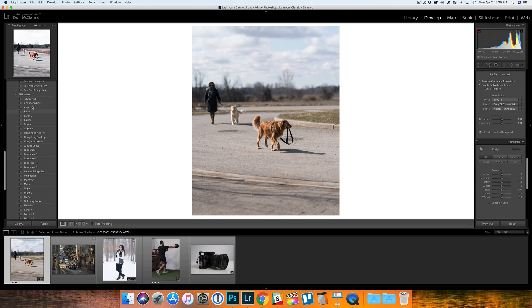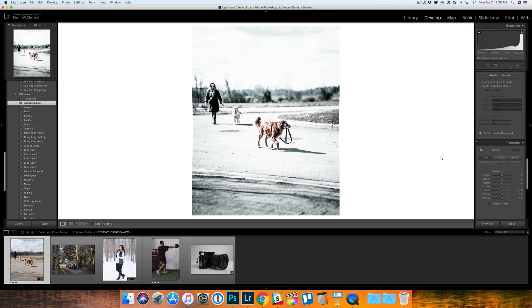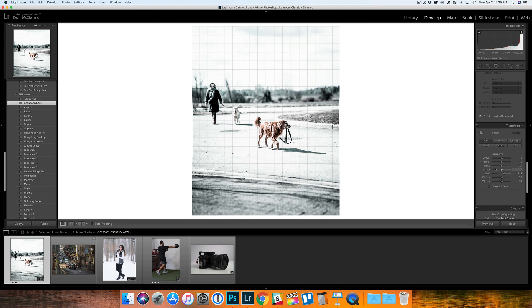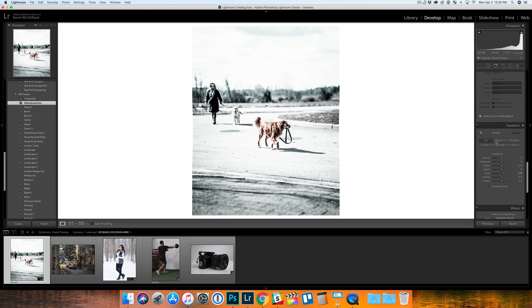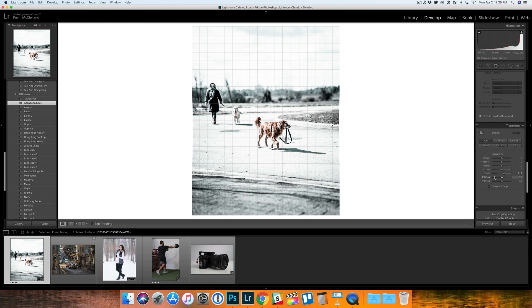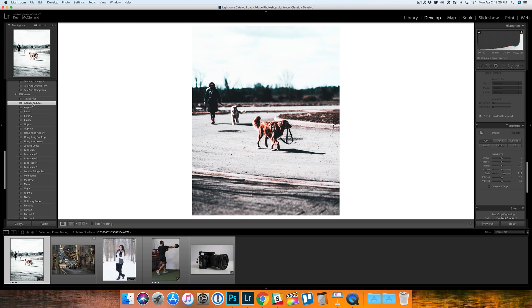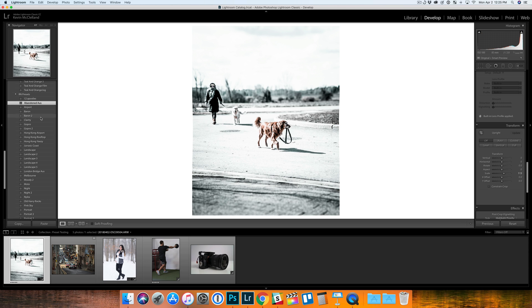A couple of these presets have some stuff done to the transform tab. This is something he can fix and it's not really a big deal, but some presets have a bit of a scale, which you probably don't really want. You don't want to mess around with the size or the scale.